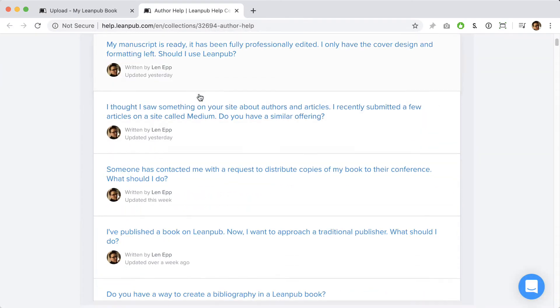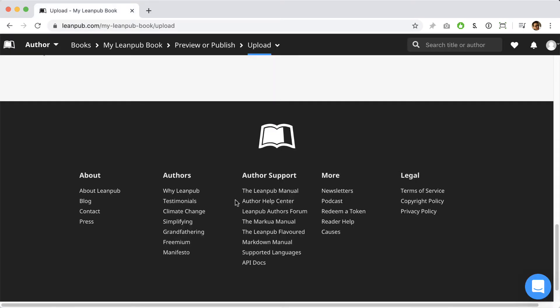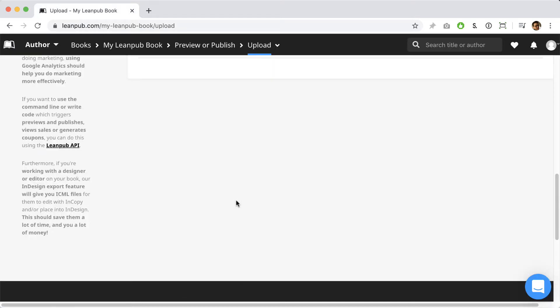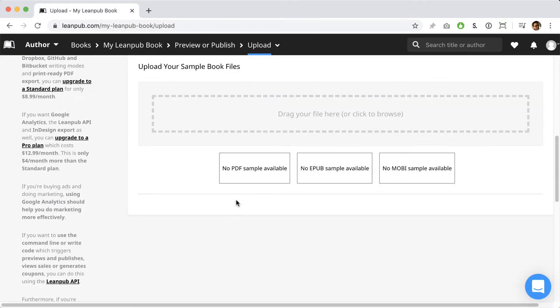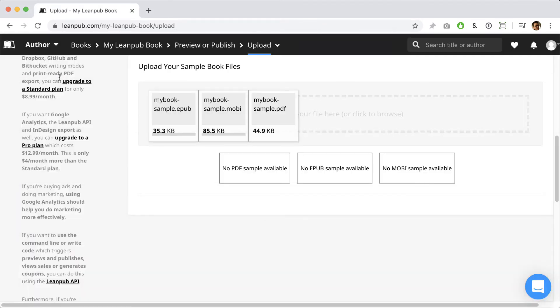You may have noticed already that you can also upload sample book files if you have them. A sample book is typically one or two of the first chapters of your book. Potential readers can download this sample book on Leanpub to see if your book is right for them. We think of the sample book as being kind of like letting someone in a physical bookstore take your book down from the shelf and have a look inside.